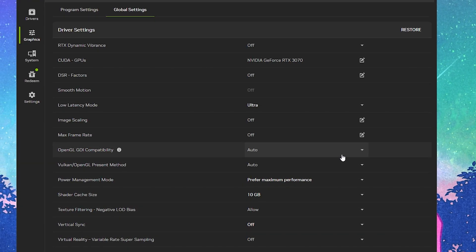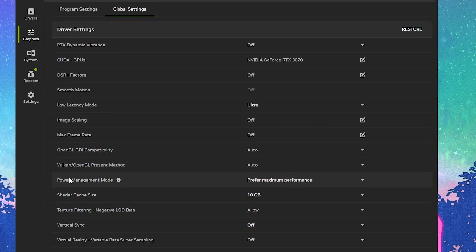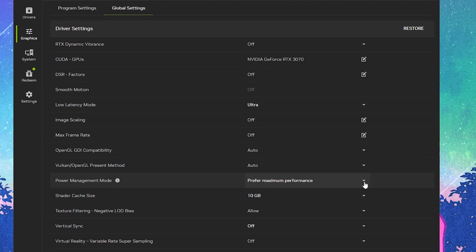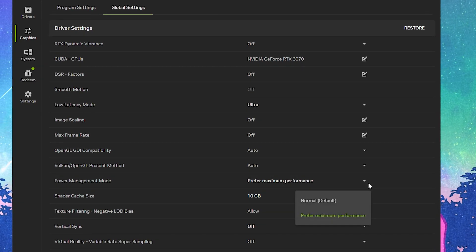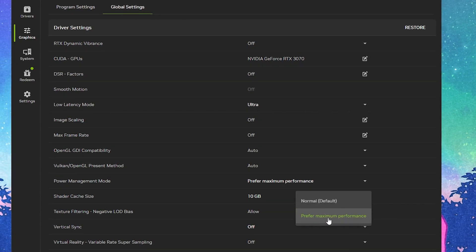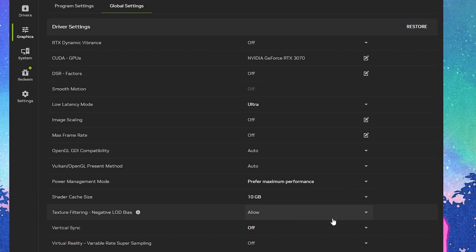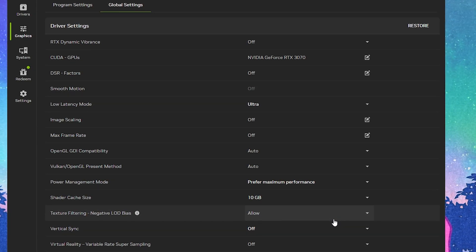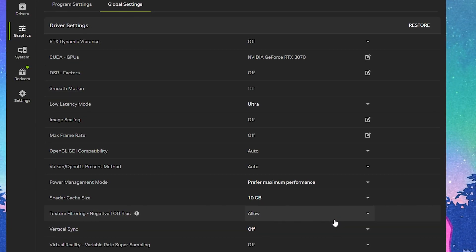For the next step, find the power management mode. Set it to prefer maximum performance so you can get the best performance out of your GPU.